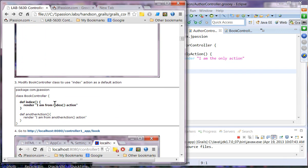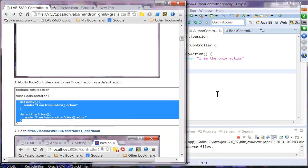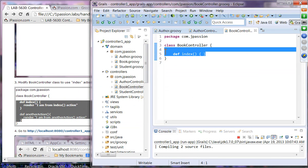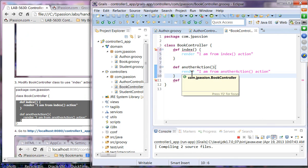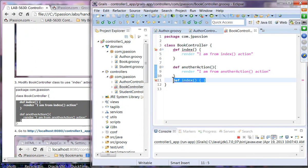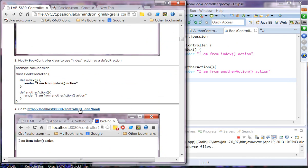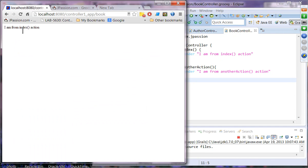Now let's modify the Book controller class. This time, the Book controller has two actions: an index action and another action. Because the index action is the default in this case, it will render 'I am from index action'. Let's copy these two actions to the Book controller, save, navigate to the Book URI, and we can see it invokes the index action — and that's exactly what we see.